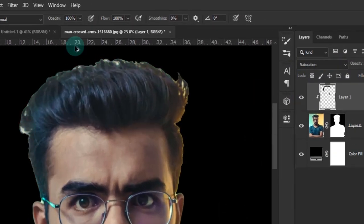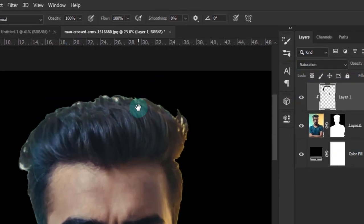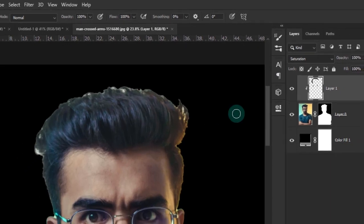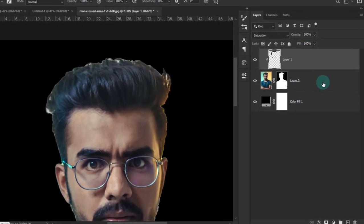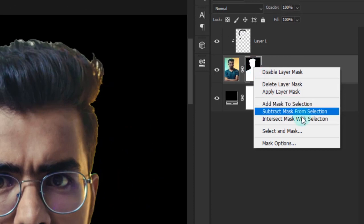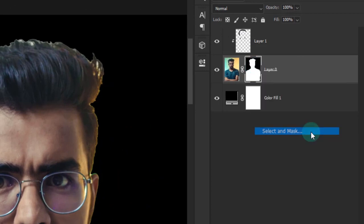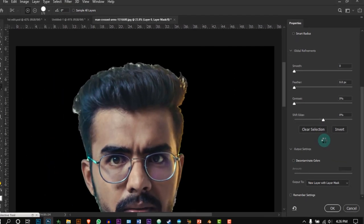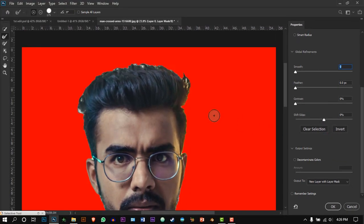Now we see another problem. The background is still visible. Right click on the mask and press select and mask. Brush the edges of the hair and press OK.